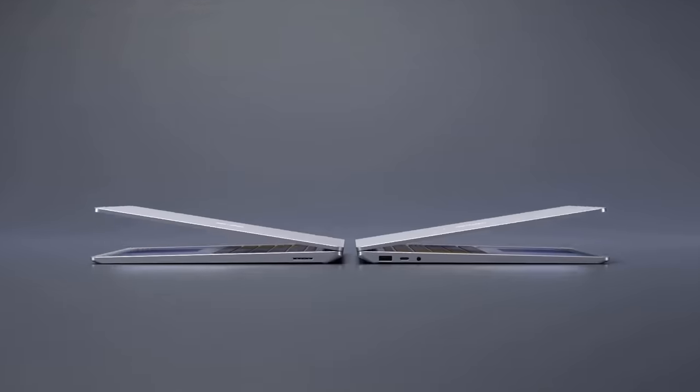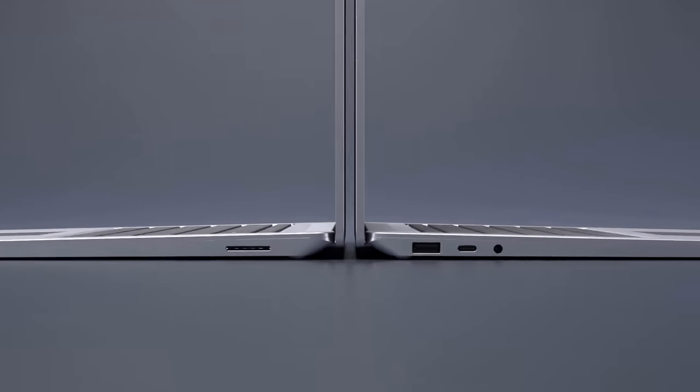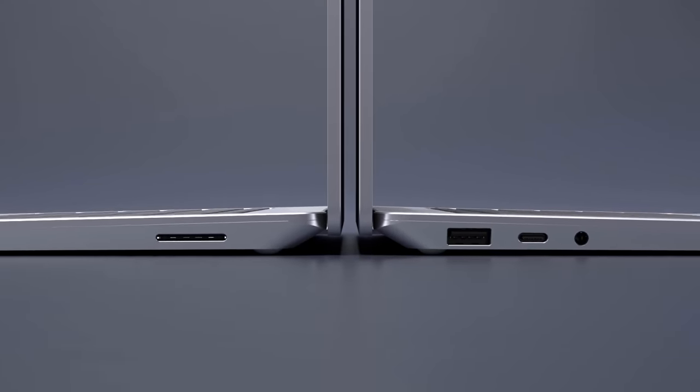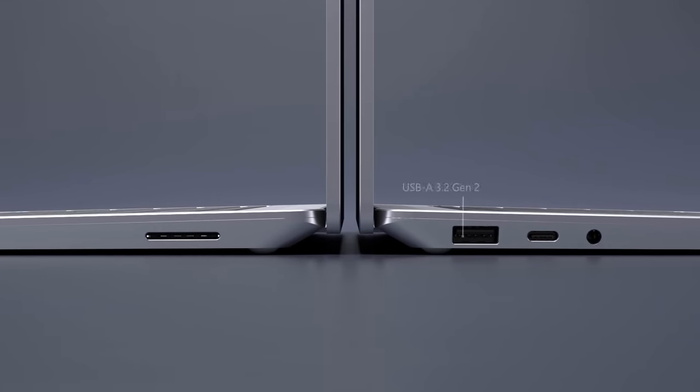Along the base of Surface Laptop 4, you'll continue to find USB-A, USB-C 3.2 Gen 2 ports and a 3.5mm headset jack on the left. The USB-C port also supports display output and charging.